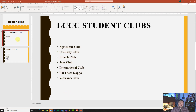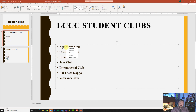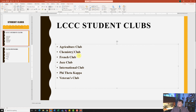Now it wants me to go to slide two and fix the spelling errors. I can see two spelling errors: agriculture and chemistry. I'll right-click on agriculture and fix it from the dropdown list, then right-click on chemistry and select the appropriate spelling.